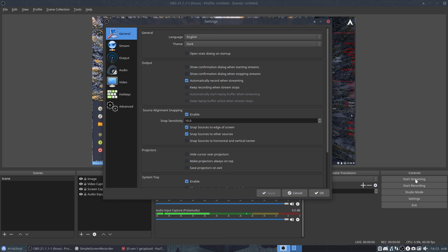So when you say start streaming, streaming not screaming, then you start recording at the same time. So that's a good idea.